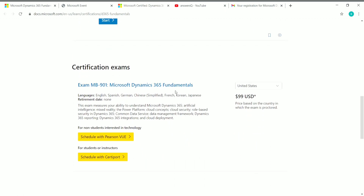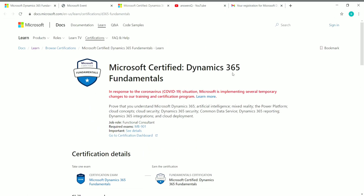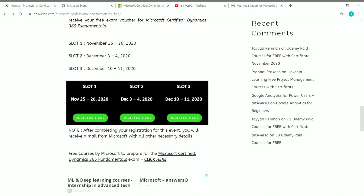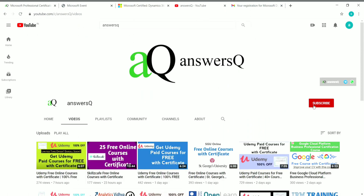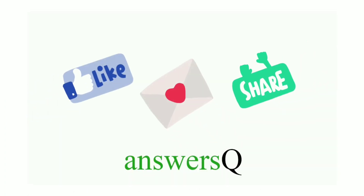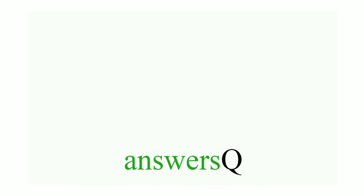To summarize: the Microsoft Certified Dynamics 365 Fundamentals professional certification is available for free. Register for the virtual training day in any of the three available slots, attend the training, and upon successful completion receive a free exam voucher. I hope you find this video useful. Subscribe to Ansesq and press the bell icon for more updates on free courses and internships. Don't forget to like, comment, and share this video. Thank you for watching.